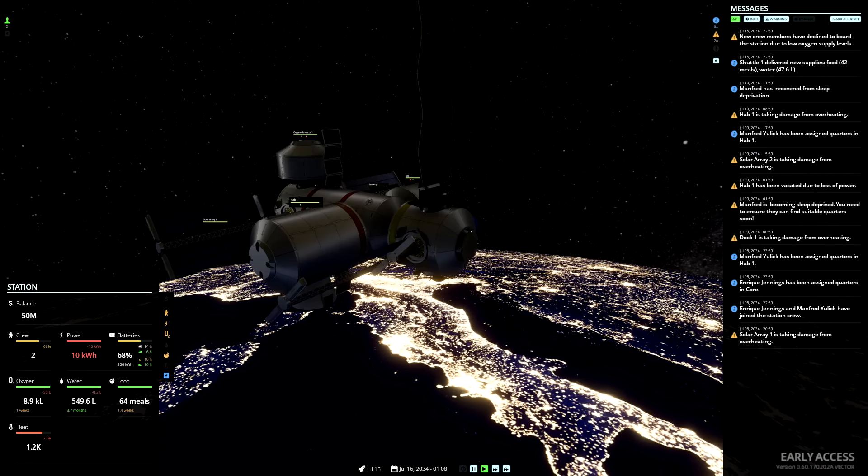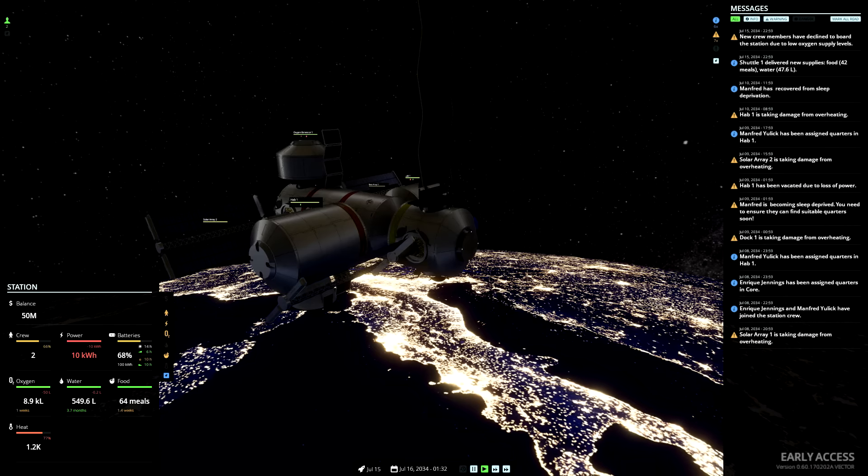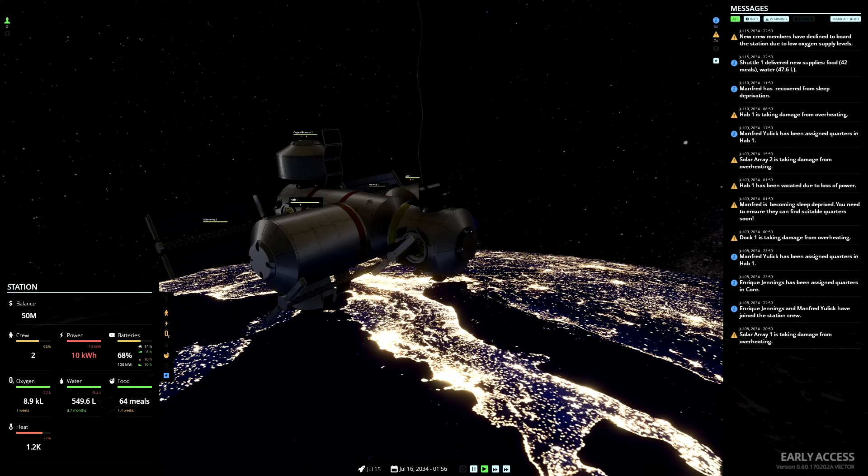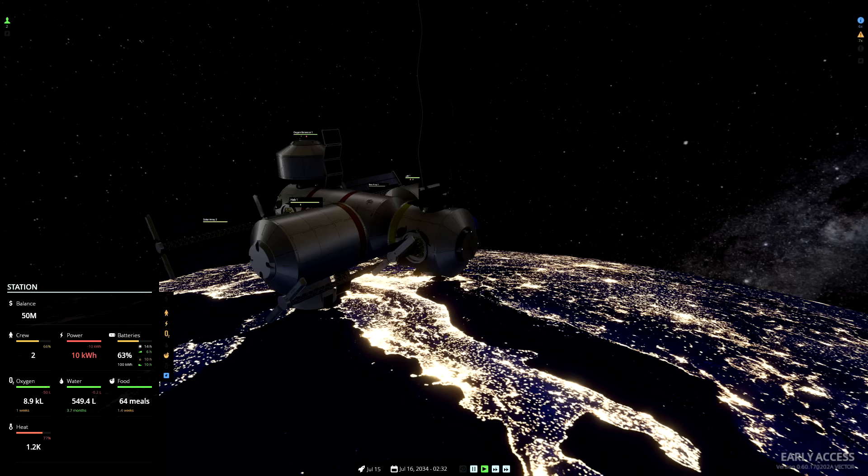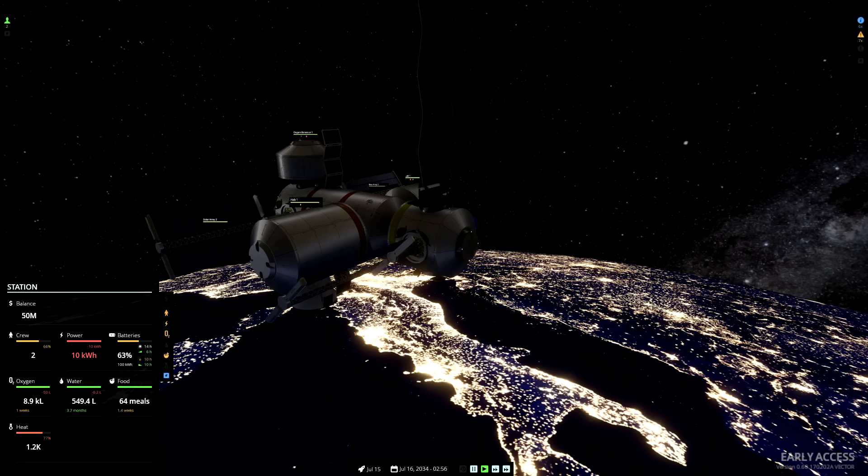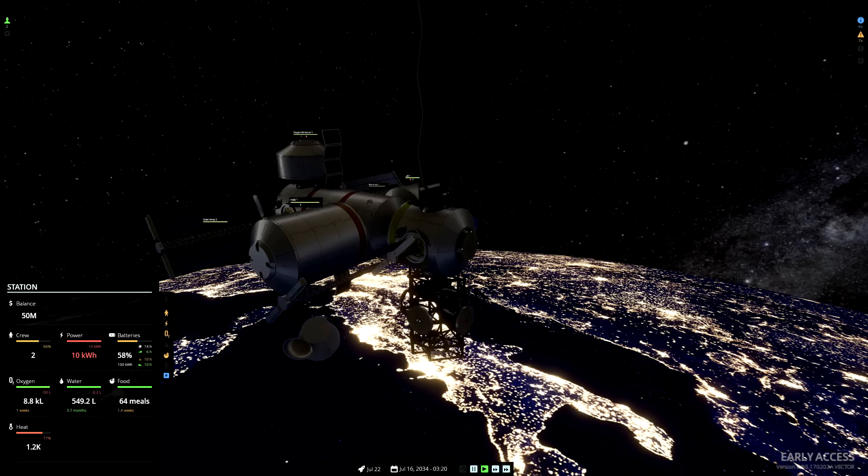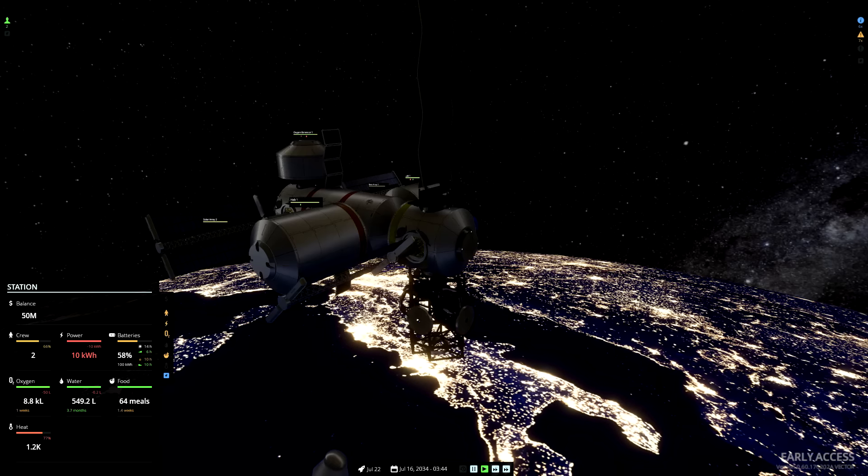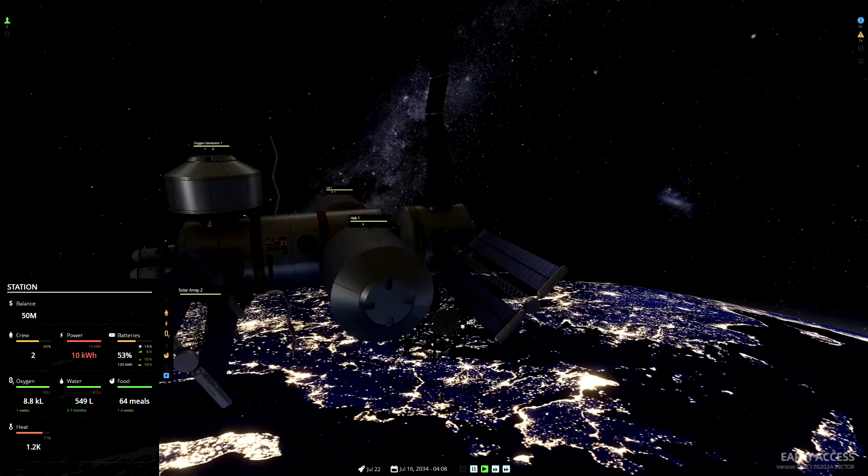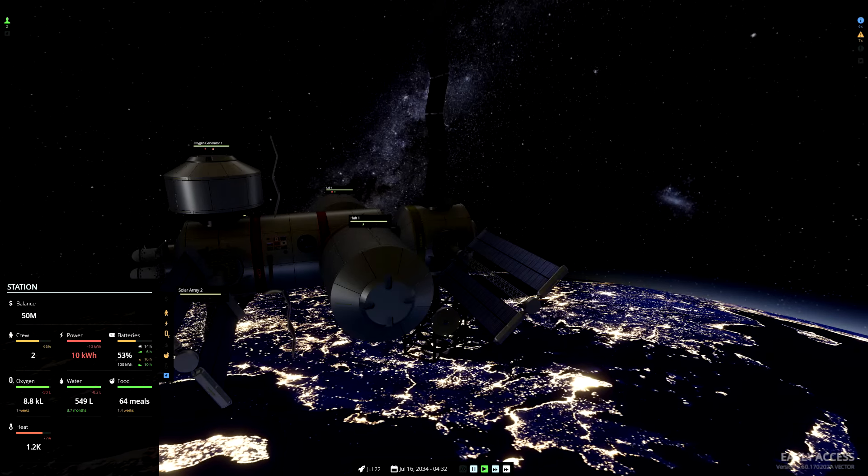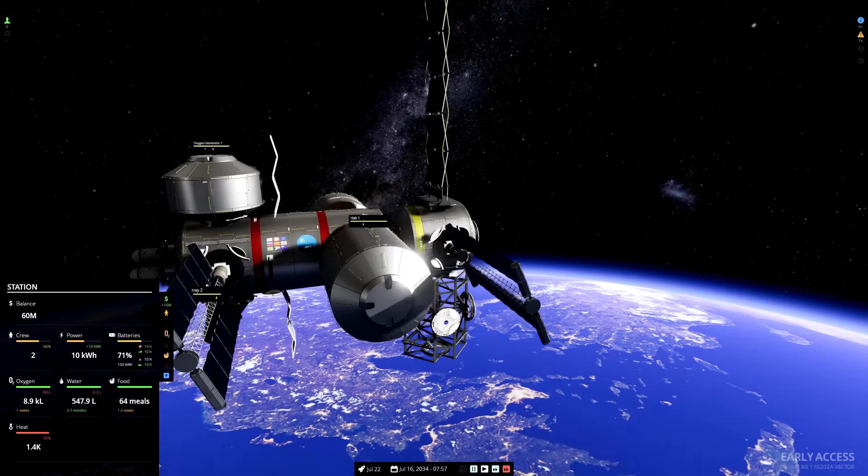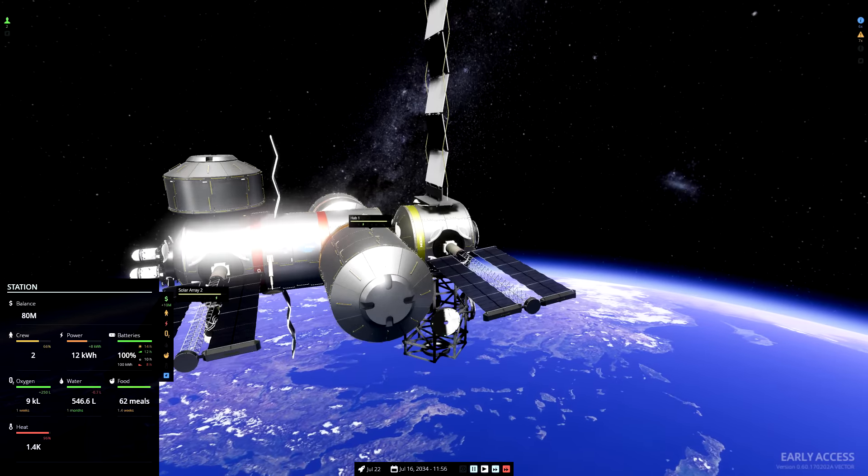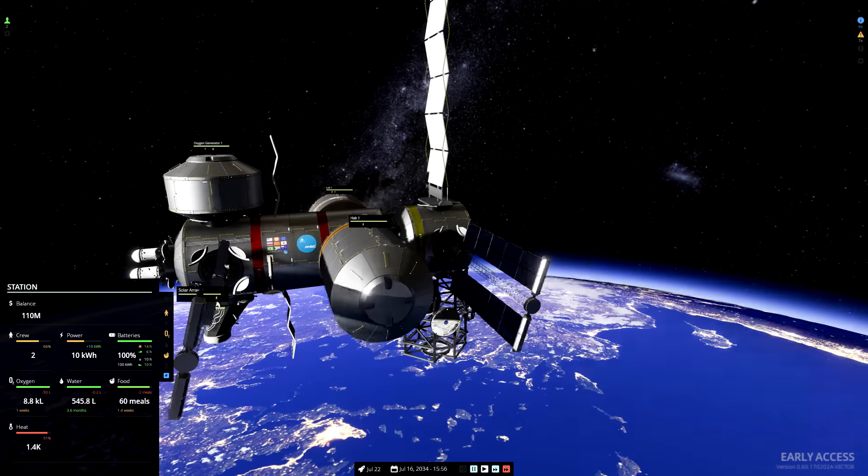Shuttle 1 delivered new supplies, food and water, but new crew members have declined to board the station due to low oxygen supply levels. That's the thing, our oxygen situation is fine for the current crew of two astronauts, but if any other astronauts were to board, then we would start to get an oxygen shortage. So, sensibly enough, they're not having any extra astronauts.